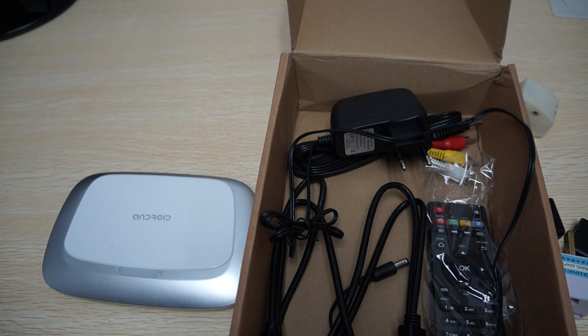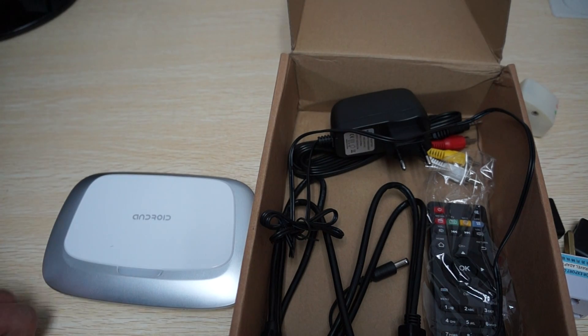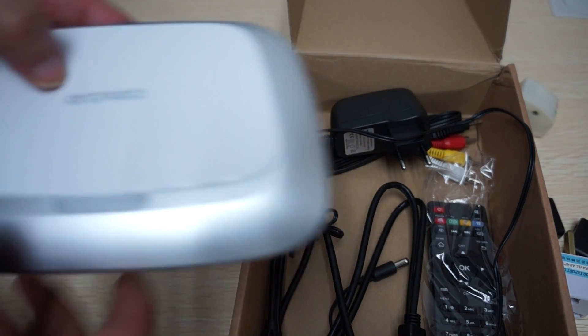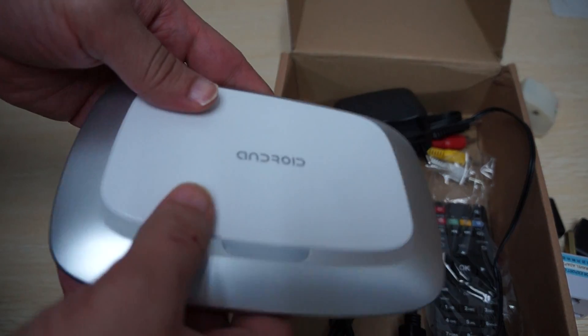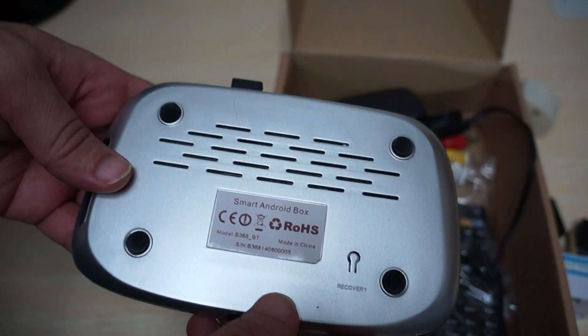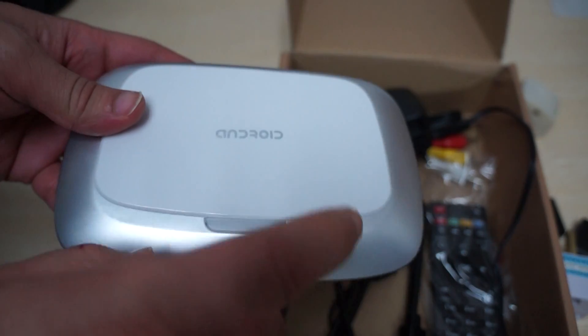Hello YouTubers and welcome to Diosprime.com review channel. Today we're doing a quick unboxing review for the B368 RK3288 TV box. This is going to be a really special review.